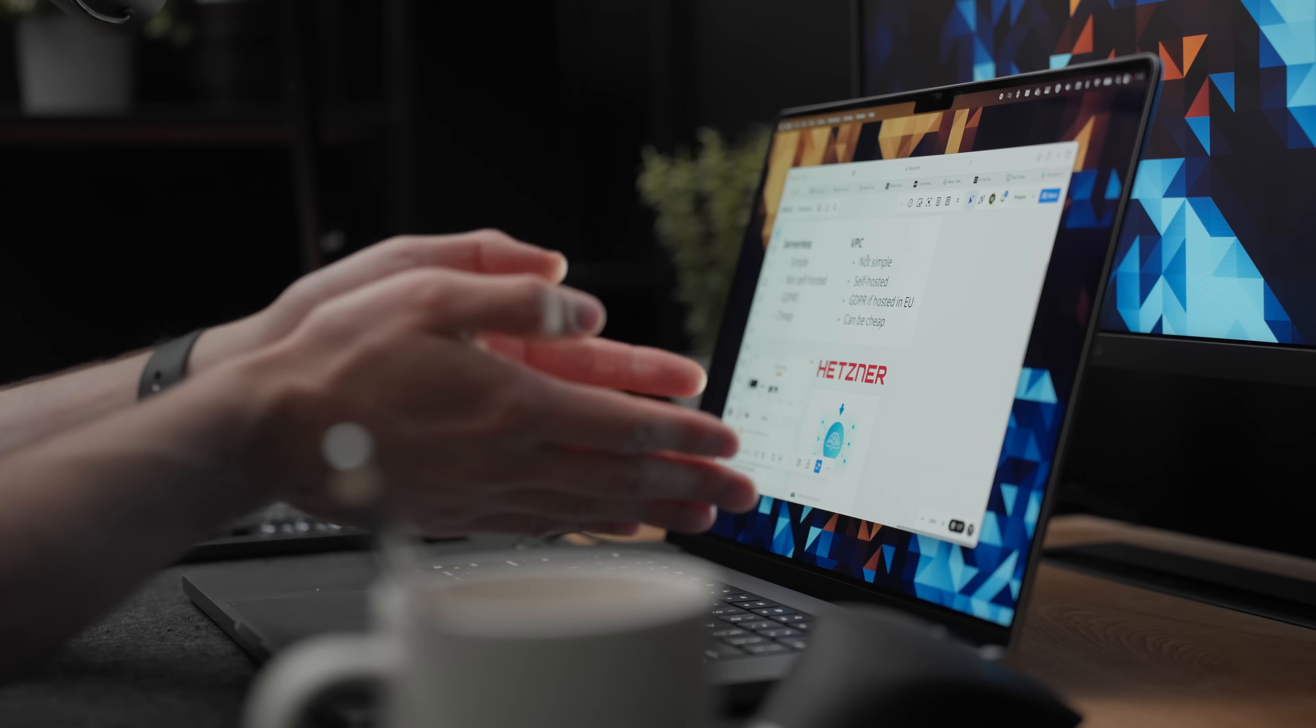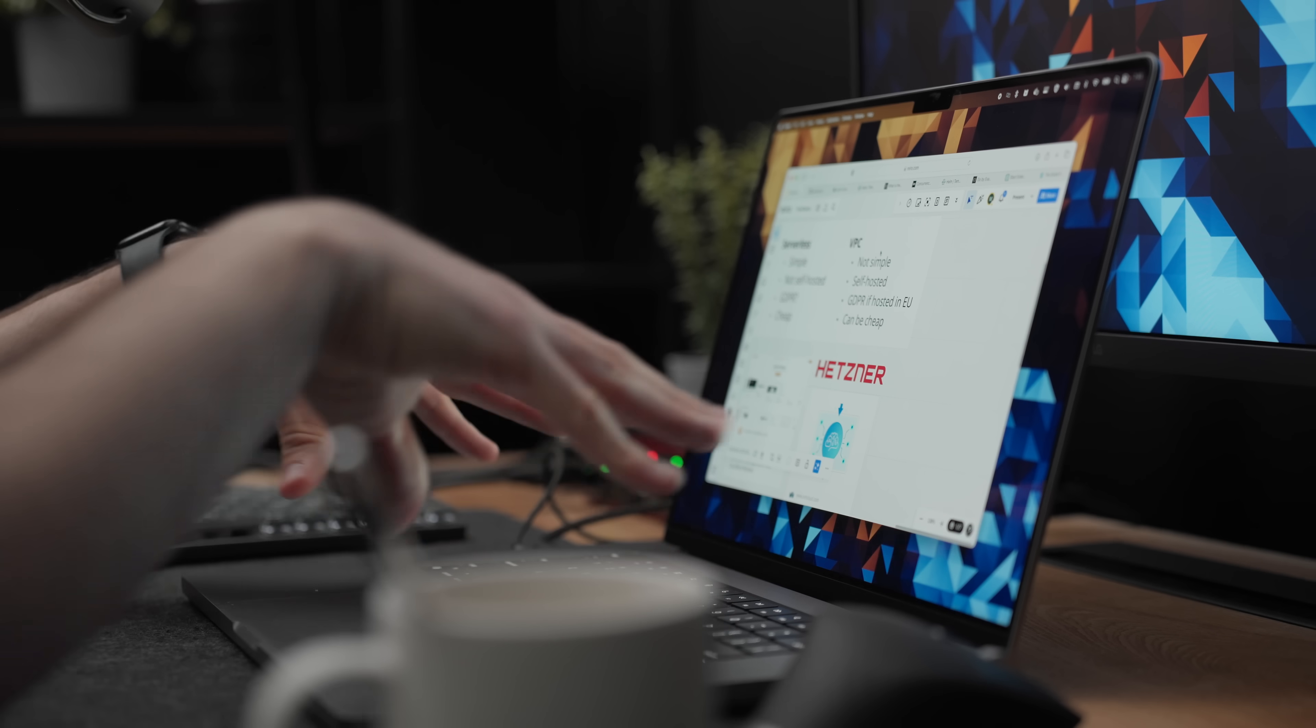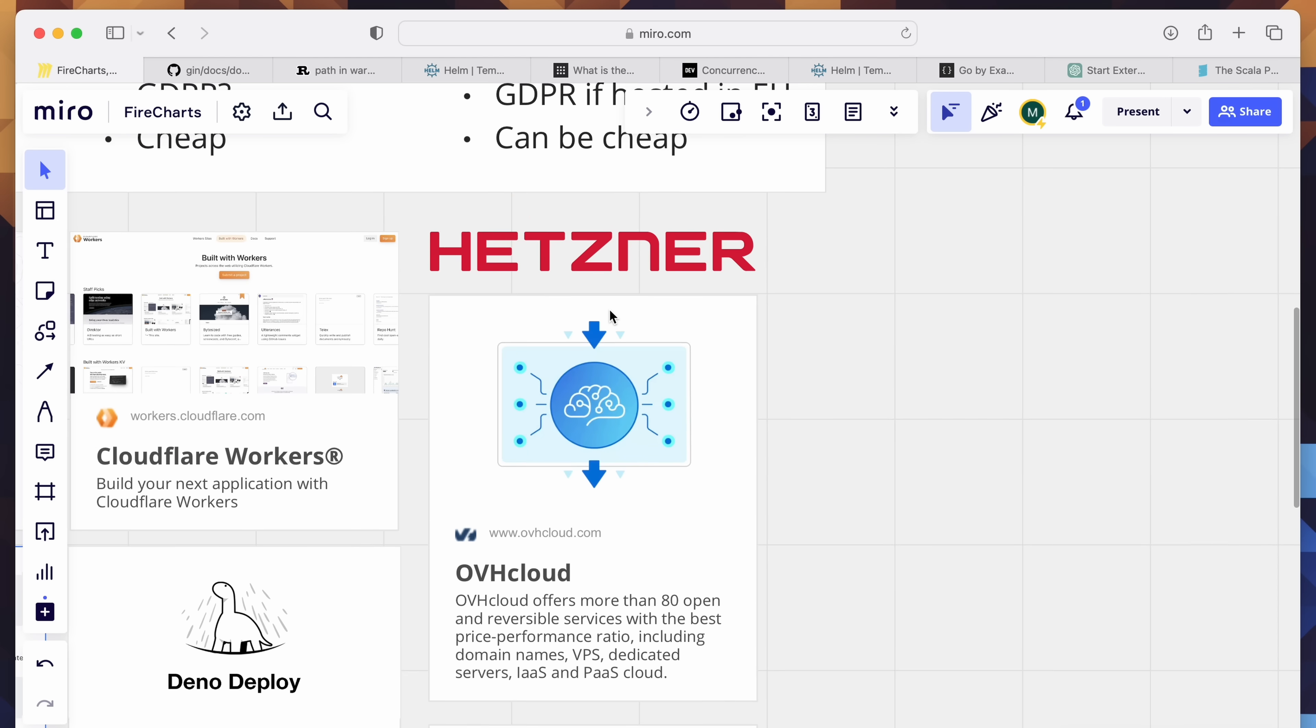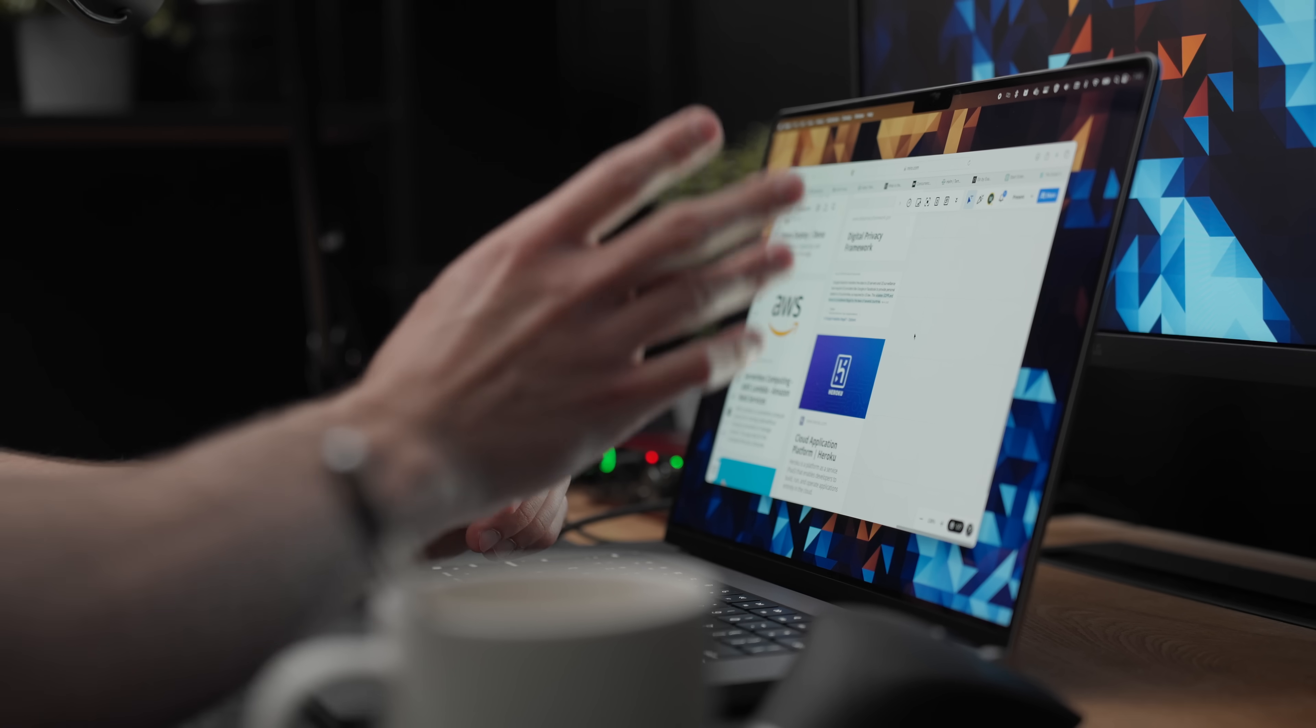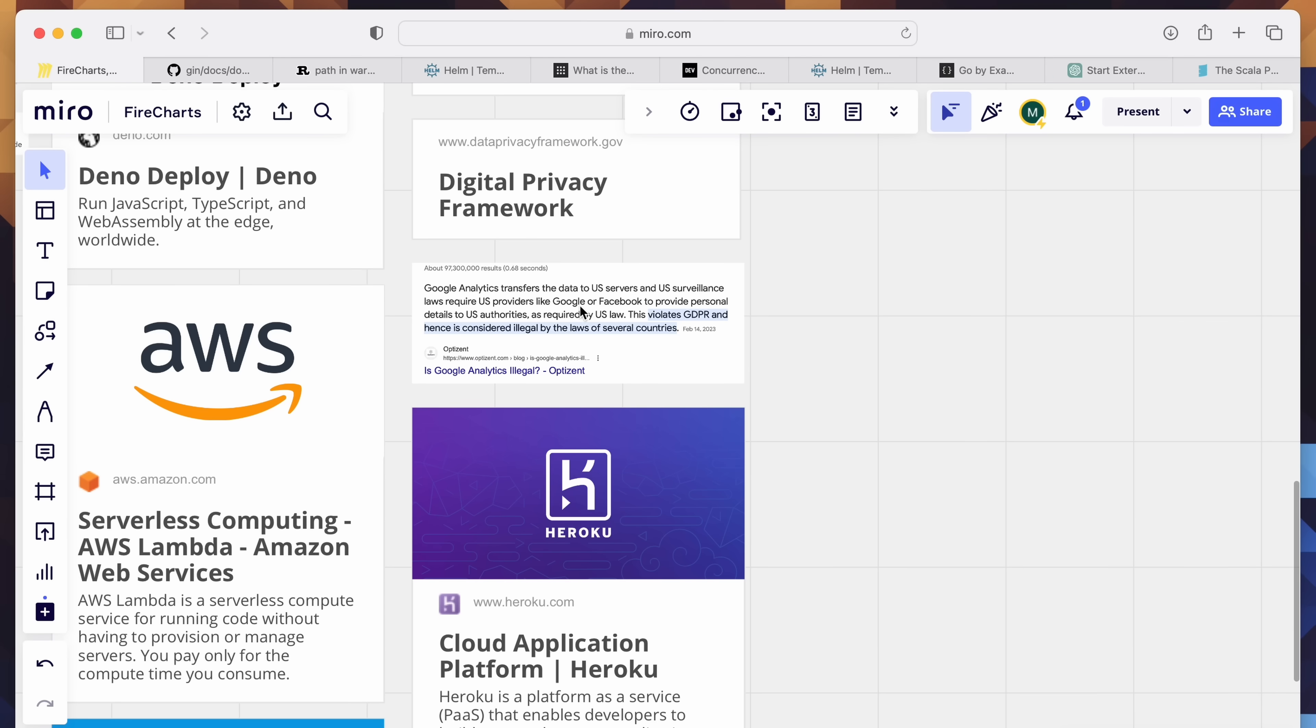And then finally, you have the classic option, which is the VPC, which is virtual private cloud, and there's a lot of these providers, both in Europe and in the US. However, this option is not simple. You have to know your way around networking. You have to understand different ways that these different providers are working. Some of them, like OVH, is compatible with the OpenAPI spec. Hetzner, for example, is not.